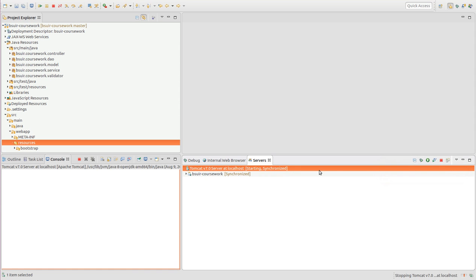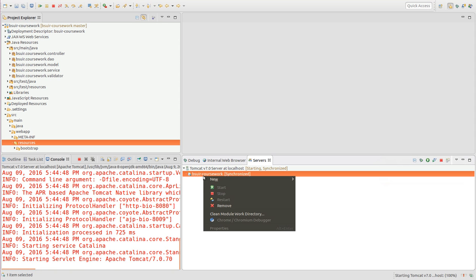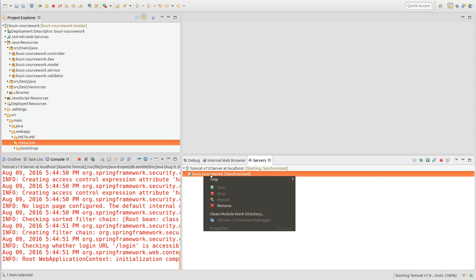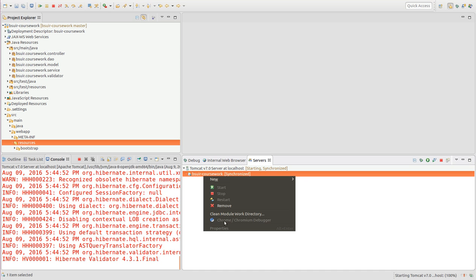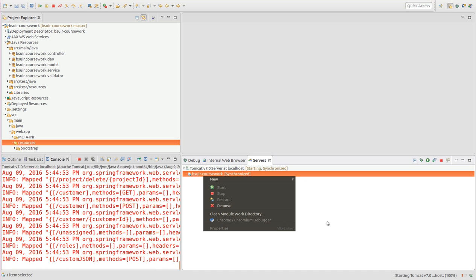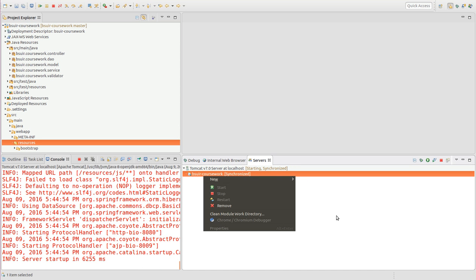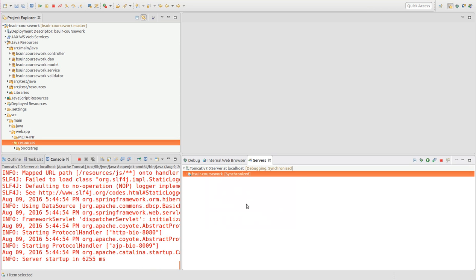And now I just need to start the server in the debug mode. So if I right click on the project, you can see that I have Chrome Chromium Debugger menu item, which is disabled for now, but it will be enabled once the server is started.